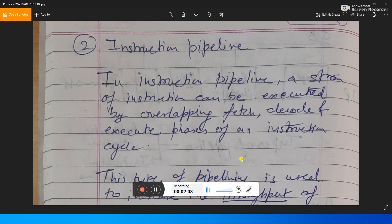In single bus organization, we generally execute a single instruction at a time. But when we have multiple operations executing in a single amount of time, that is the work of an instruction pipeline. The instruction pipeline is a stream of instructions that can be executed by overlapping the fetch, decode, and execute phases of an instruction cycle.